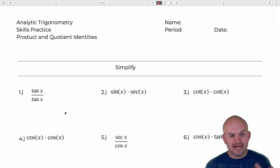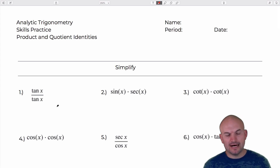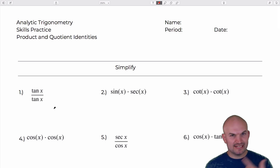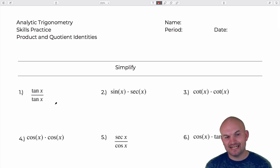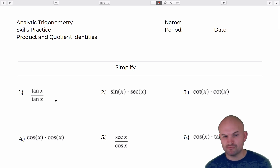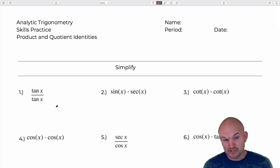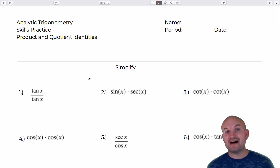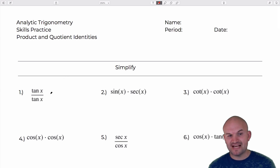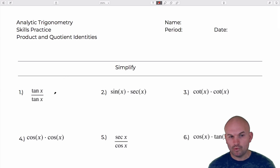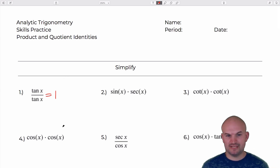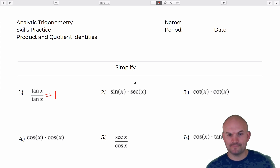The first example is fairly easy because we don't really need to apply an identity here except for the division property, which basically states that if you have a function divided by itself, that's just going to equal one. So the first example is just going to be one.